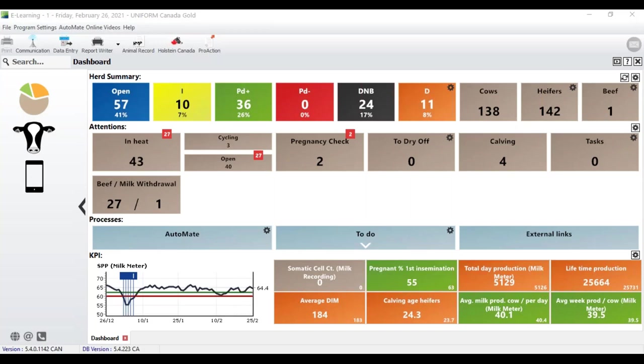You'll also receive an email with the link to access those recordings. So without further waiting, Lauren, the floor is yours. Hi everyone, thanks for joining us. I'm excited to talk about these two modules today because I think they're really useful in your day-to-day management. We'll start with the Holstein Canada module.